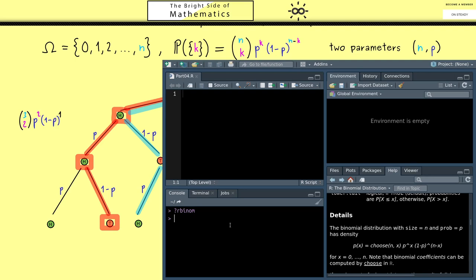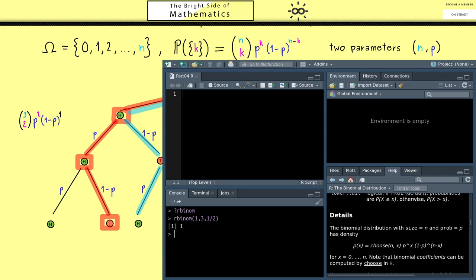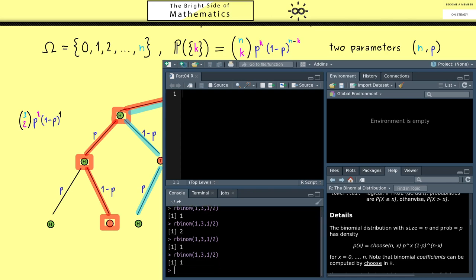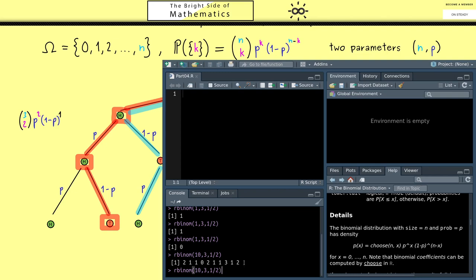Let's use the rbinom command. We type rbinom(1, size=3, prob=0.5), which runs the random experiment and returns the number of heads — in this case, 1. Running it again gives 2. The first argument tells R how many times to repeat the experiment: putting 10 gives us 10 results, and 100 gives 100 results. Without much work we immediately get all the results we want.